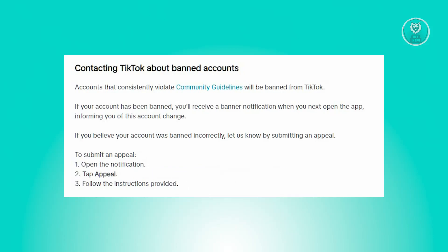First, you need to open the notification related to the account status change, and from there select the appeal option. Then adhere to the instructions outlined to complete the appeal submission.